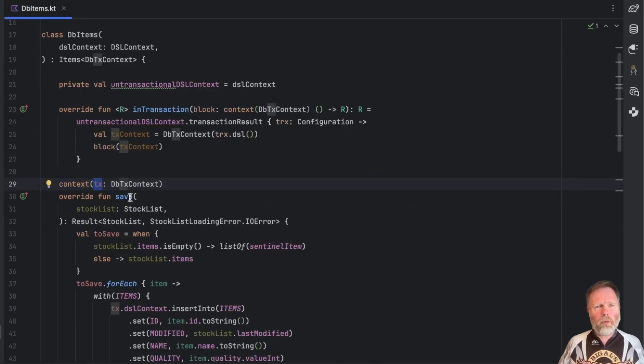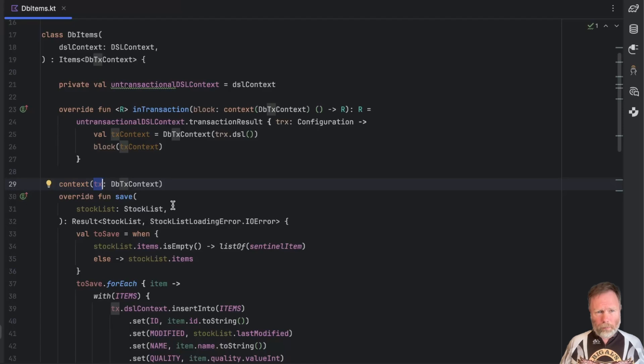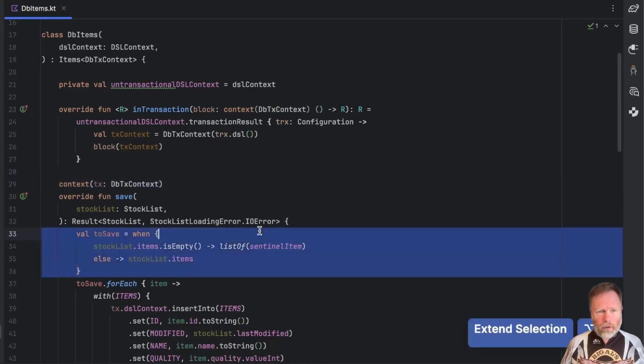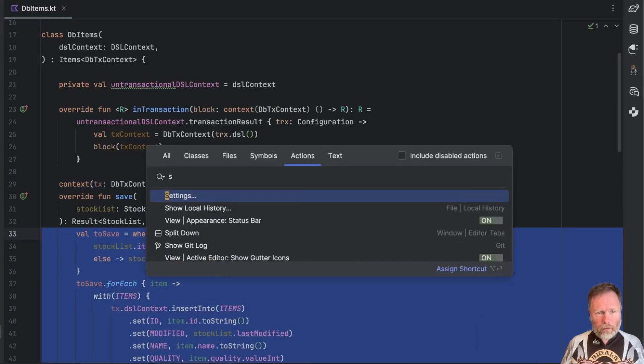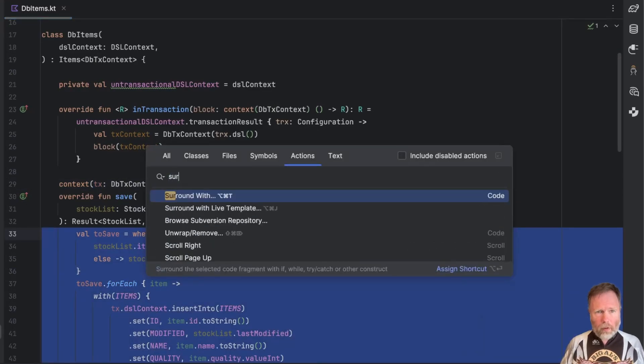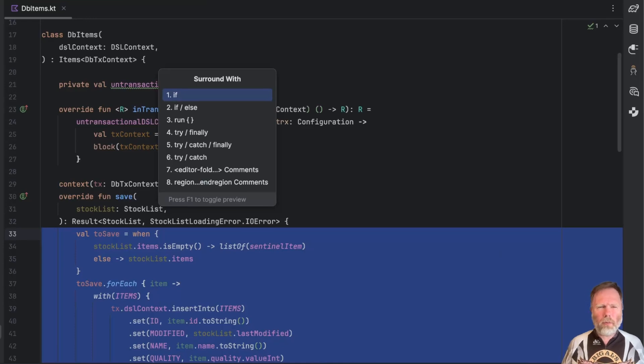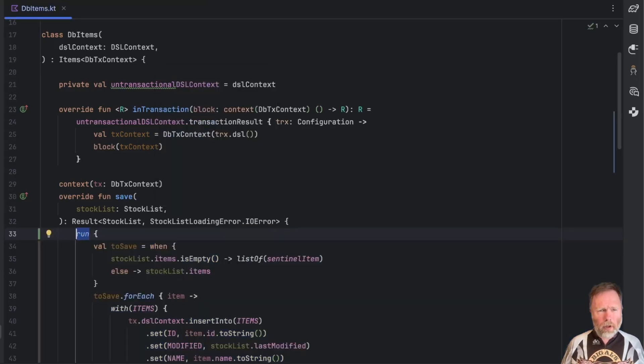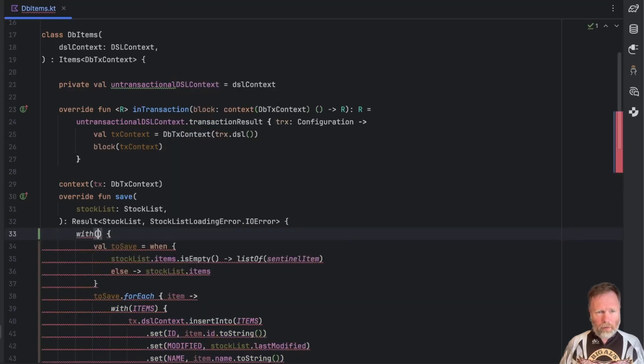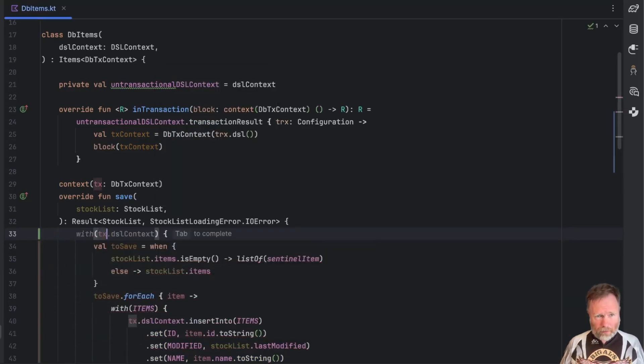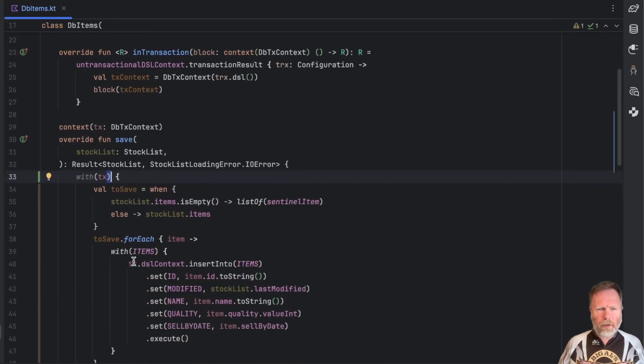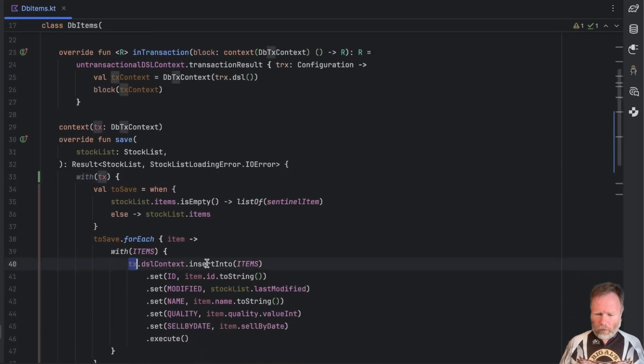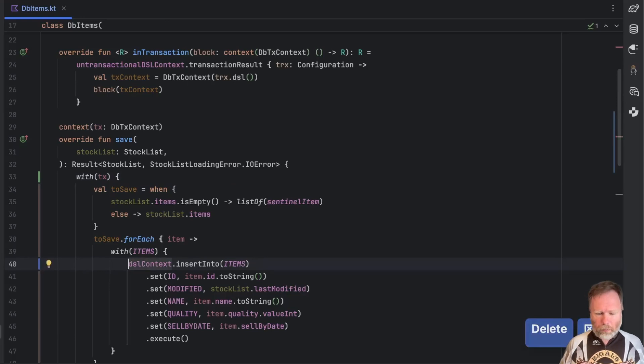Well we could use a with in this save to make this tx here into a receiver. So I could select all this and then say surround with and irritatingly with isn't one of those but we could say surround with run and then just say with tx. So the with will bring this context parameter into scope as a receiver and that means we could get rid of that there and things would still work.